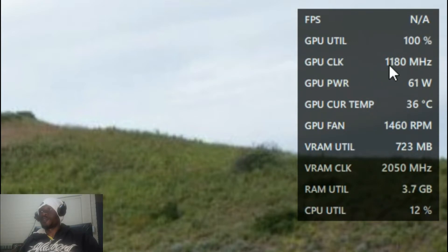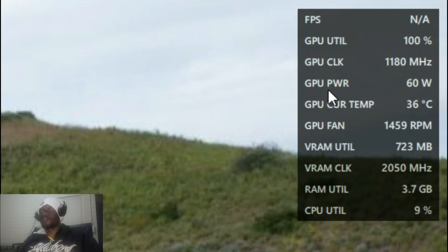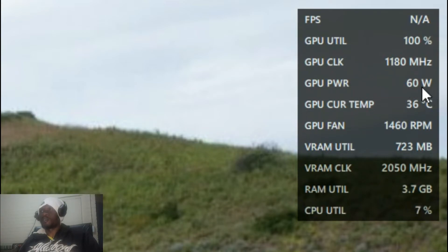And the clock speed of your GPU, currently it's at 1180 megahertz. The GPU power that is drawing, which is 60 watts.